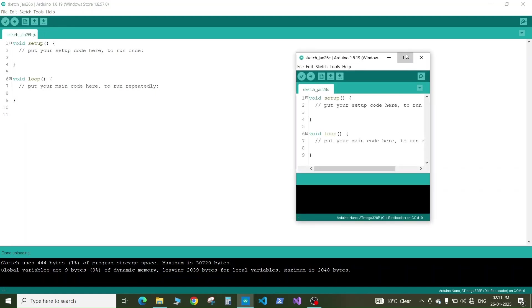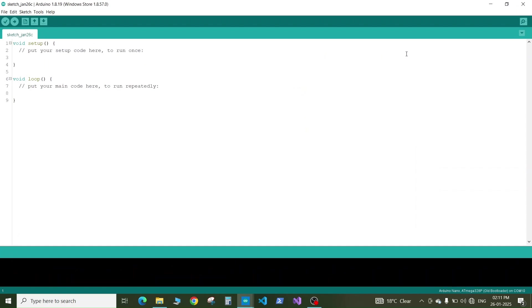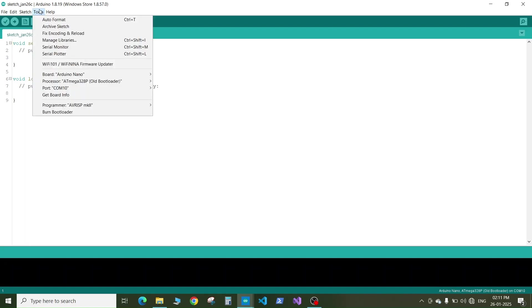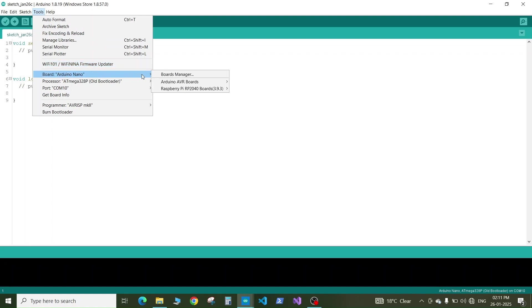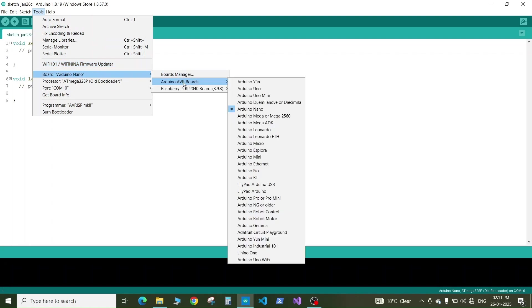Before we write a program to our Arduino board first we need to tell the Arduino IDE which board we are going to program and where it is connected. To select our board you need to go to tools then you go to board then click on the Arduino AVR boards and here you will find the Arduino Nano.